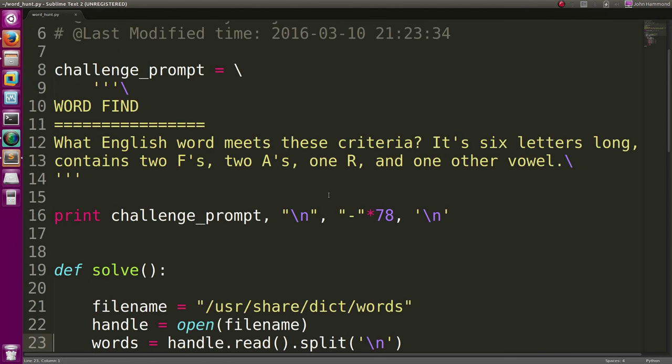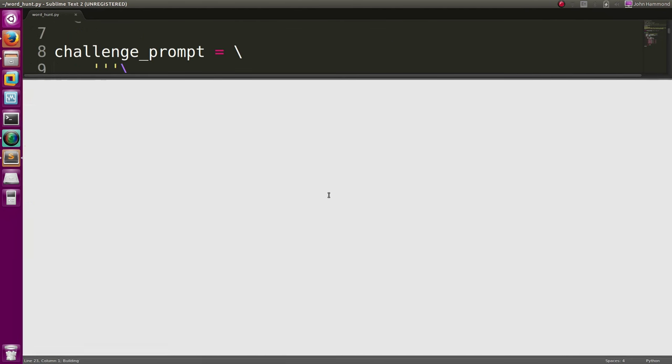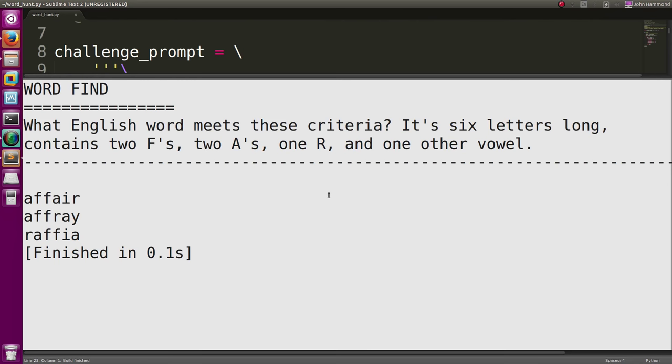Super easy, right? There it is. There's our solutions. In the book that I'm looking at, affair is the only one that they considered. But with our program, we actually found two other solutions that seem like they work. So hey, good stuff.